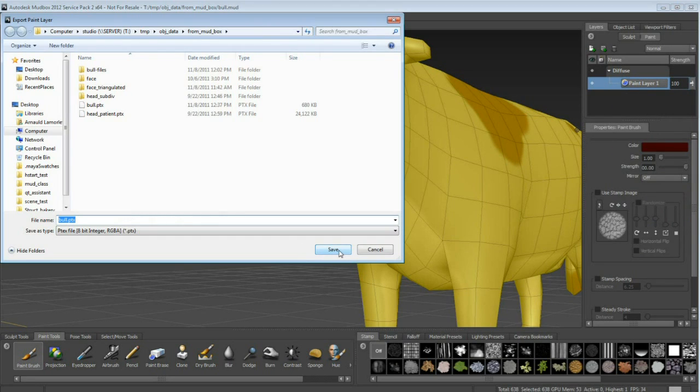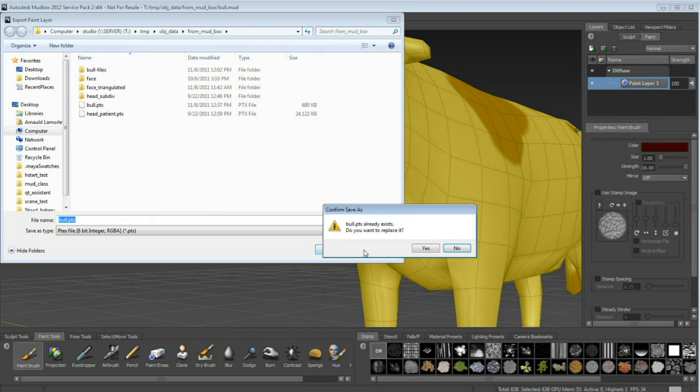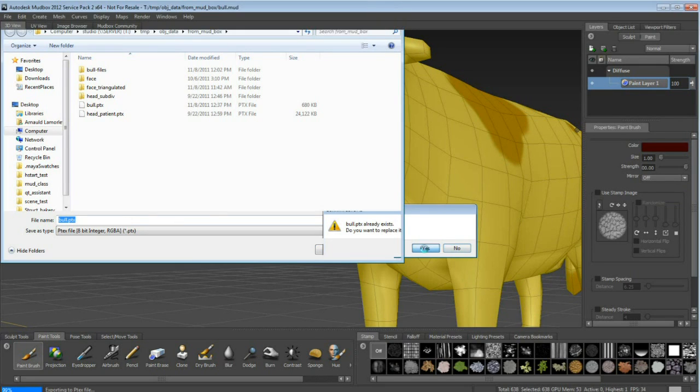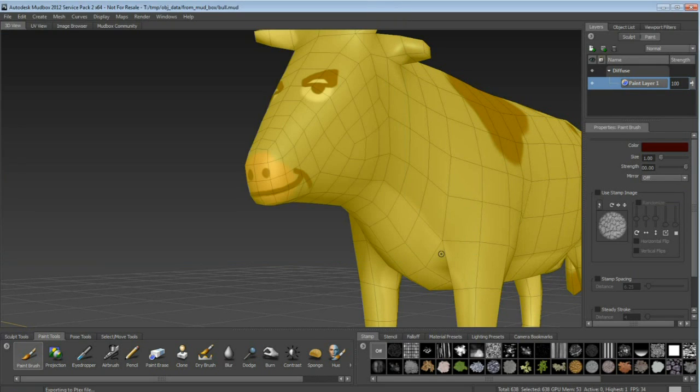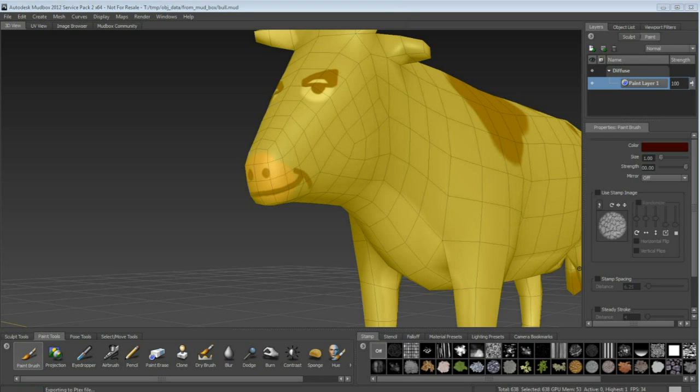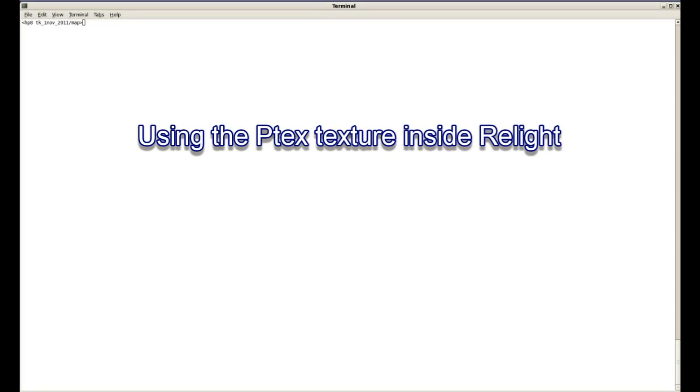We're going to save that P-TEX texture map. A P-TEX texture map actually contains many different textures. It contains a tile for each polygon in the model.